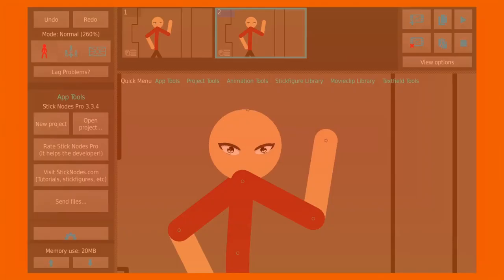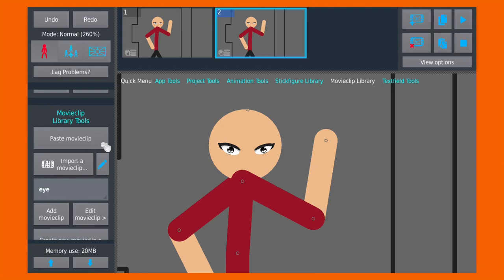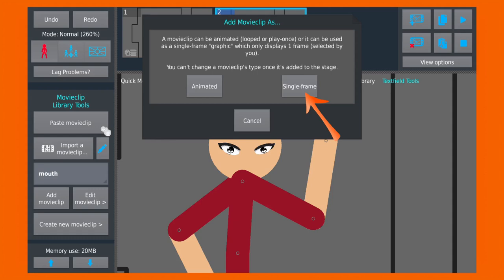To animate the facial expressions, first take all the stick figures and turn them into a movie clip, then add the movie clip as a single frame into your project. Now you can animate facial expressions by changing the current frame section inside the movie clips tools.